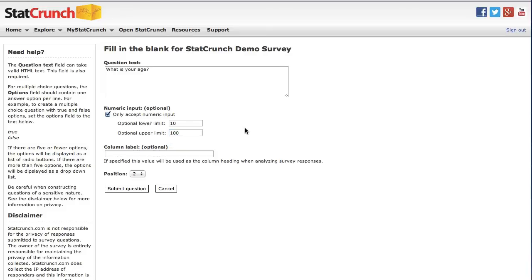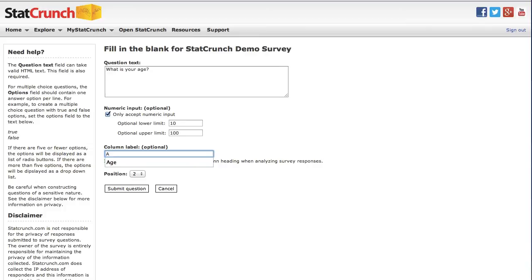For the column label, I'm going to type age to have the responses of this question appear in a column name labeled age when I pull it into StatCrunch for analysis later. Notice this question will appear on position two on the survey, and now I'll click Submit Question.